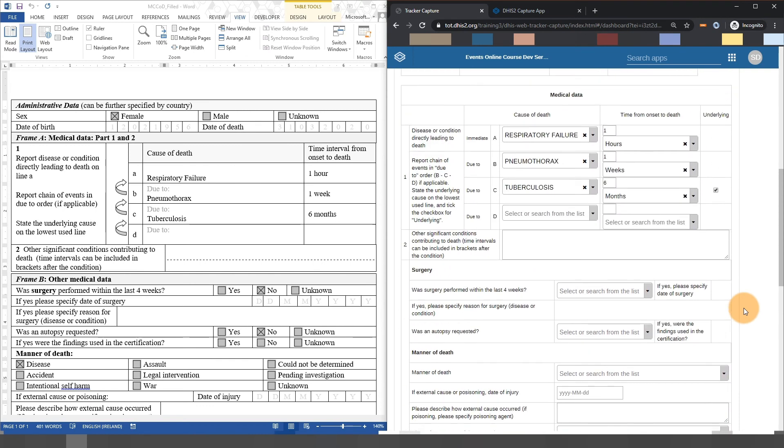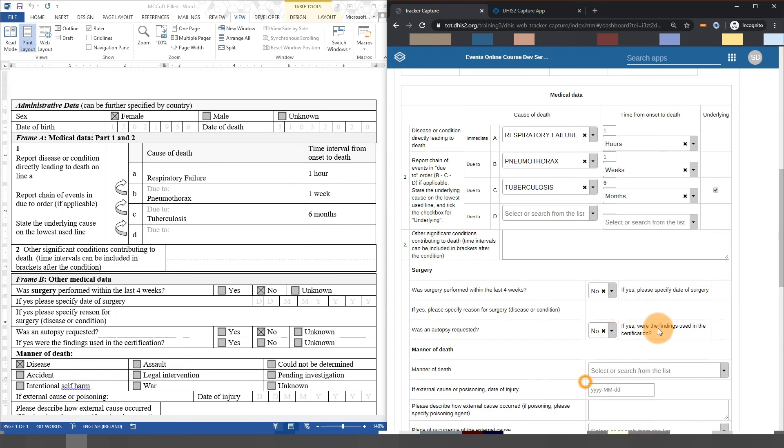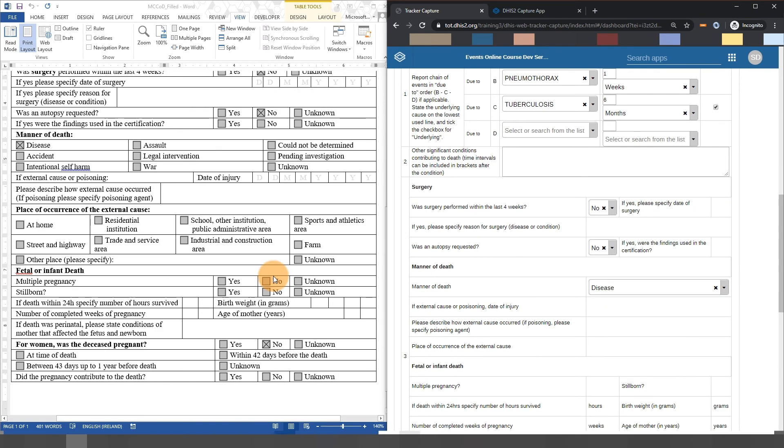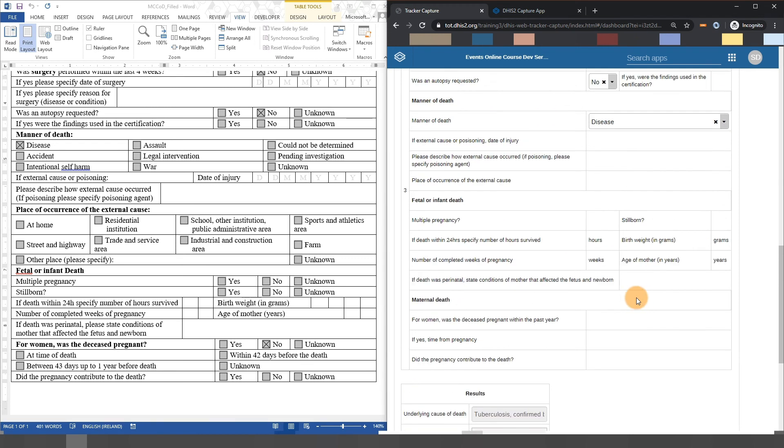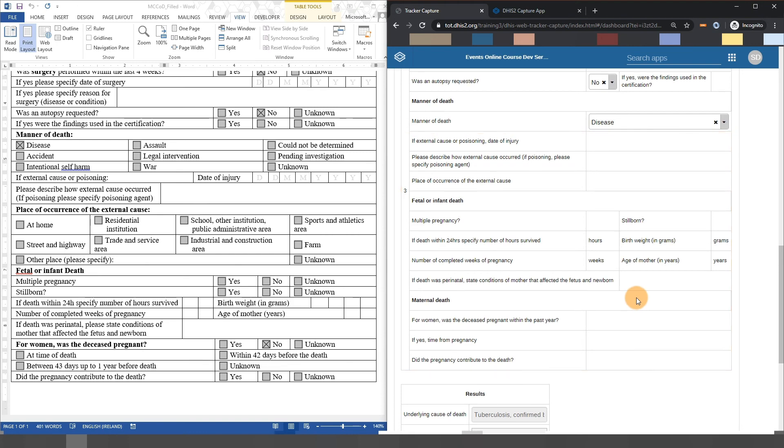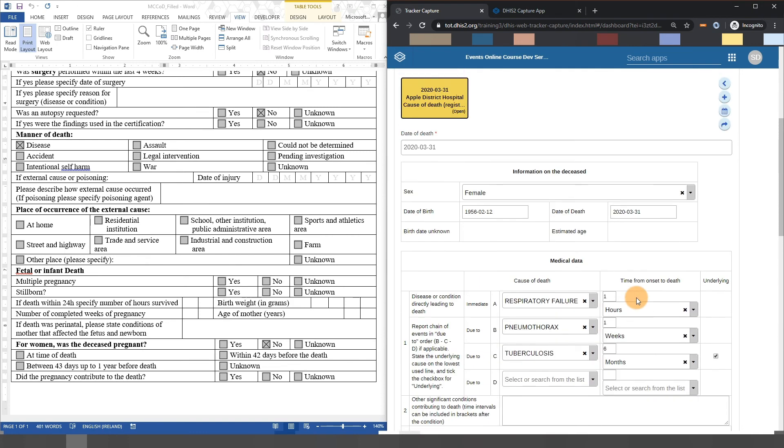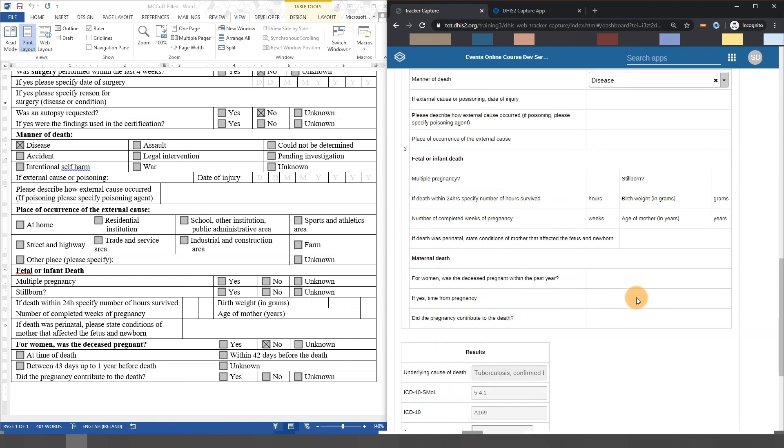Let's go ahead and complete this entry. As we select options, we can see fields that are no longer relevant are removed from data entry in order to reduce any potential data entry errors. Once we have filled in everything, we can proceed to complete the event and enrollment in order to save these details.